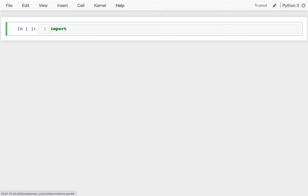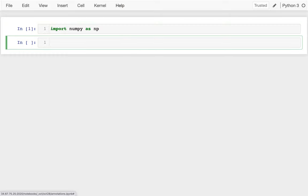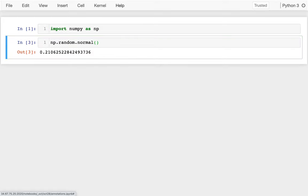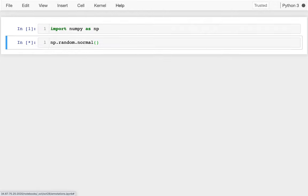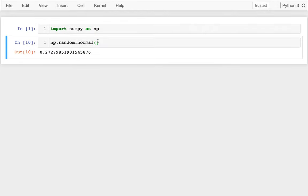The first thing I want to do is create some random data. I'll say import numpy as np. With numpy I can say .random, and there's a bunch of functions in here that I can use to sample from a distribution. I think I'll sample from the normal distribution.